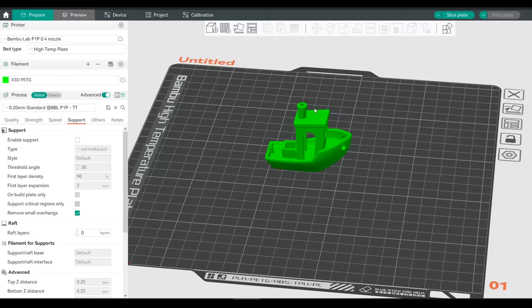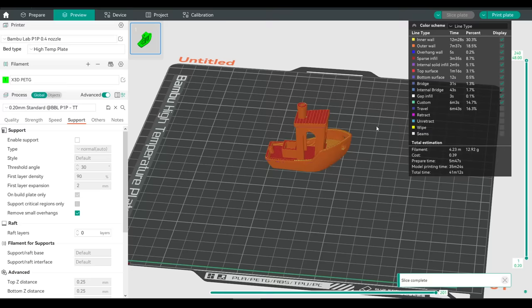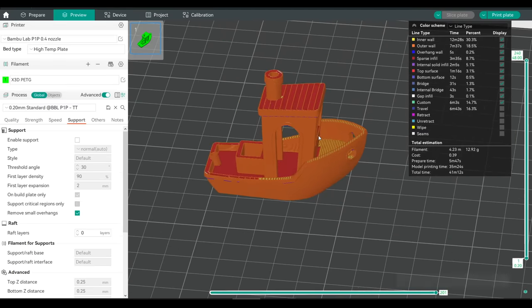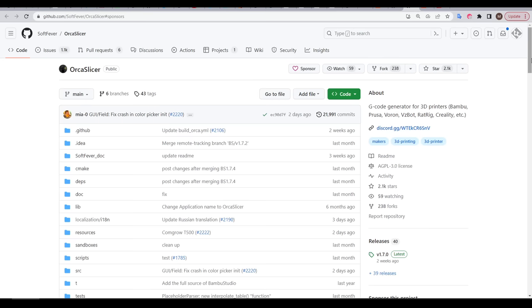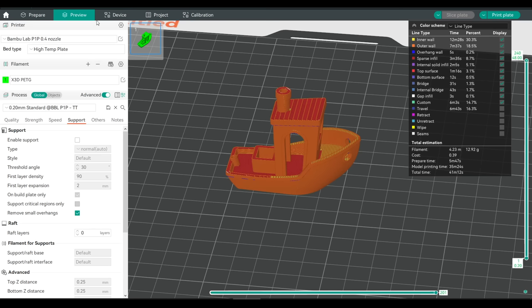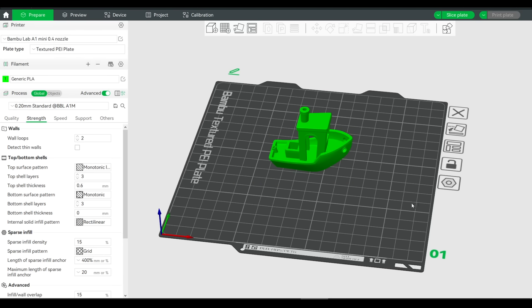OrcaSlicer is a piece of software that converts a 3D model into G-code for our 3D printers to understand. One great aspect is that OrcaSlicer is completely free and open source, and this is despite it looking like an incredibly similar teal version of Bambu Studio — the slicer used by Bambu Lab, who don't make open source 3D printers. So how do we explain this?